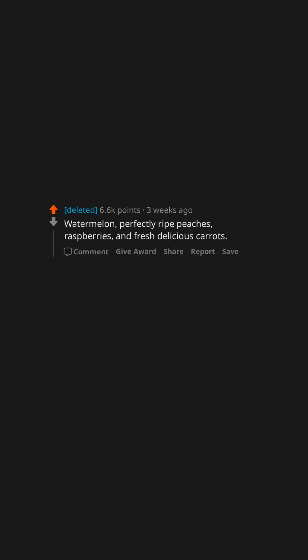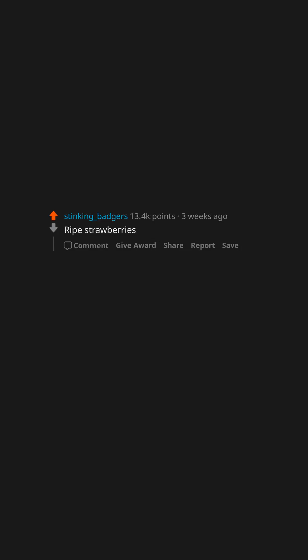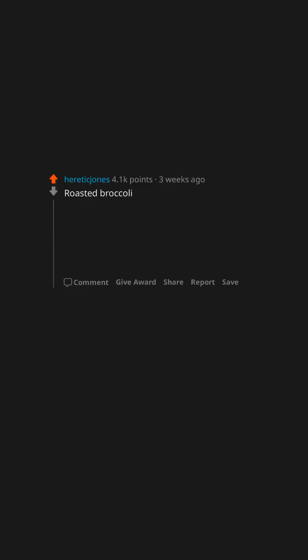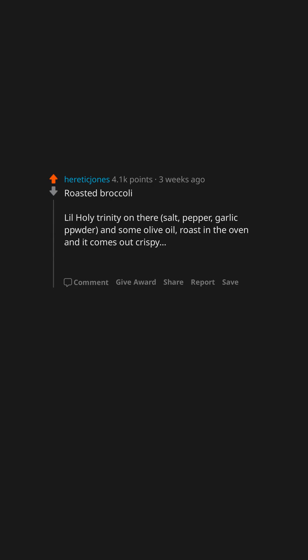Watermelon, perfectly ripe peaches, raspberries, and fresh delicious carrots. Ripe strawberries. Roasted broccoli. Little holy trinity on there. Salt, pepper, garlic powder, and some olive oil. Roast in the oven and it comes out crispy. Hoo wee that's good.